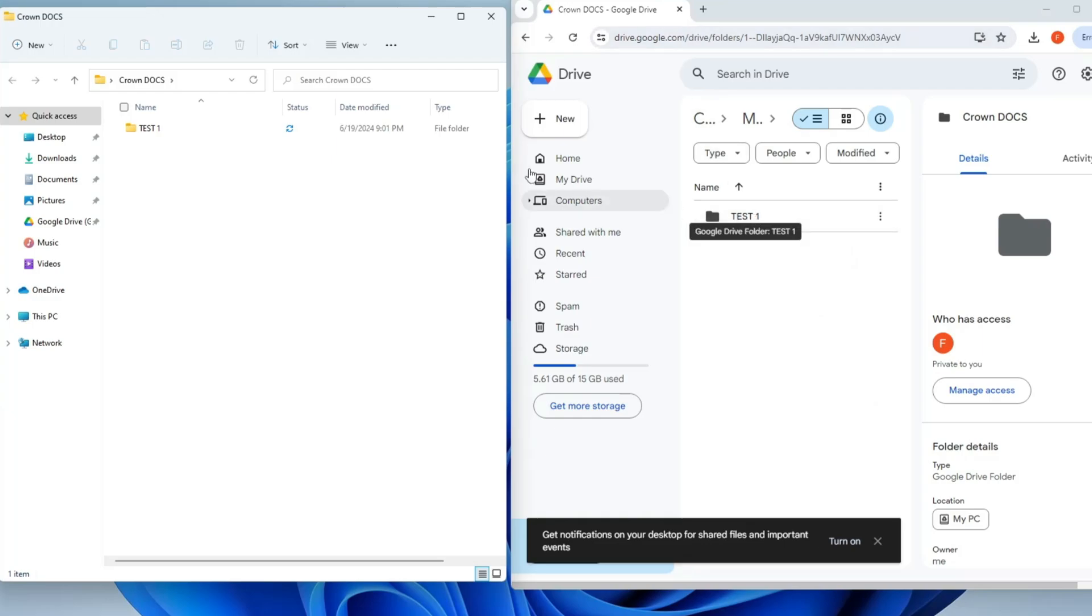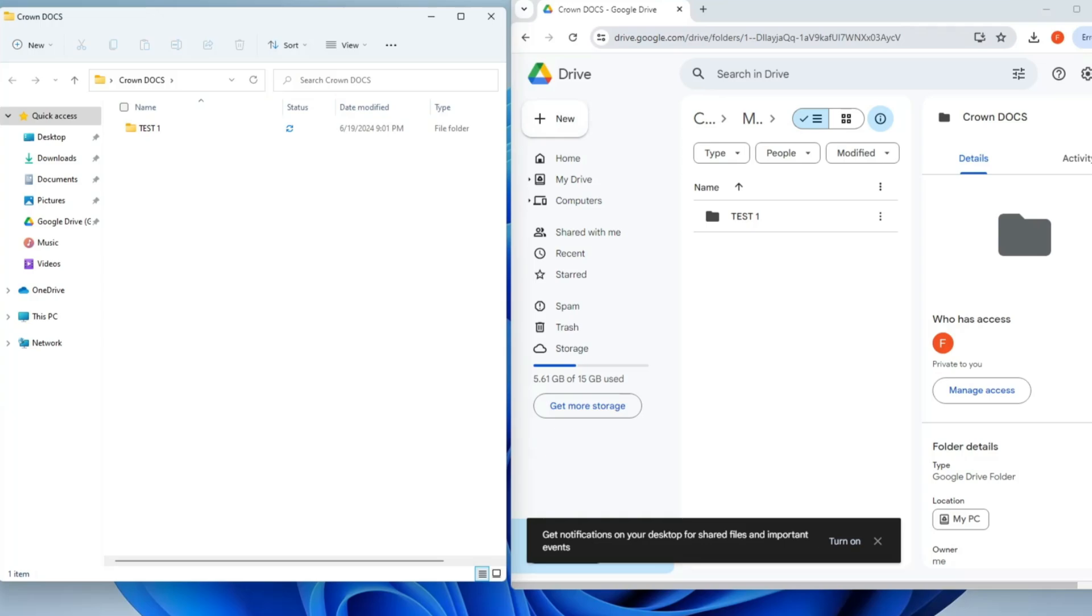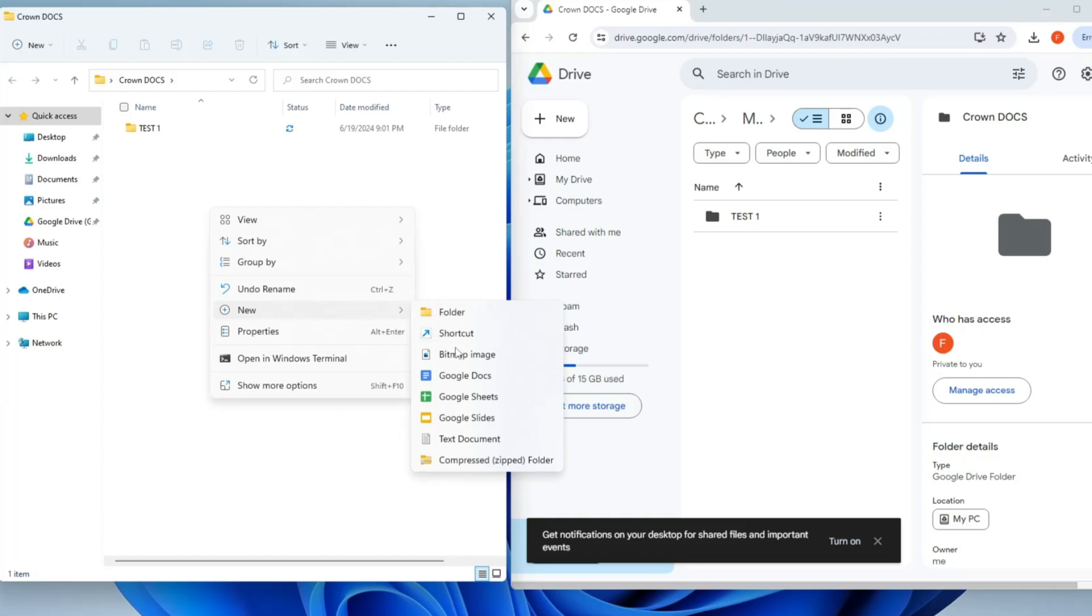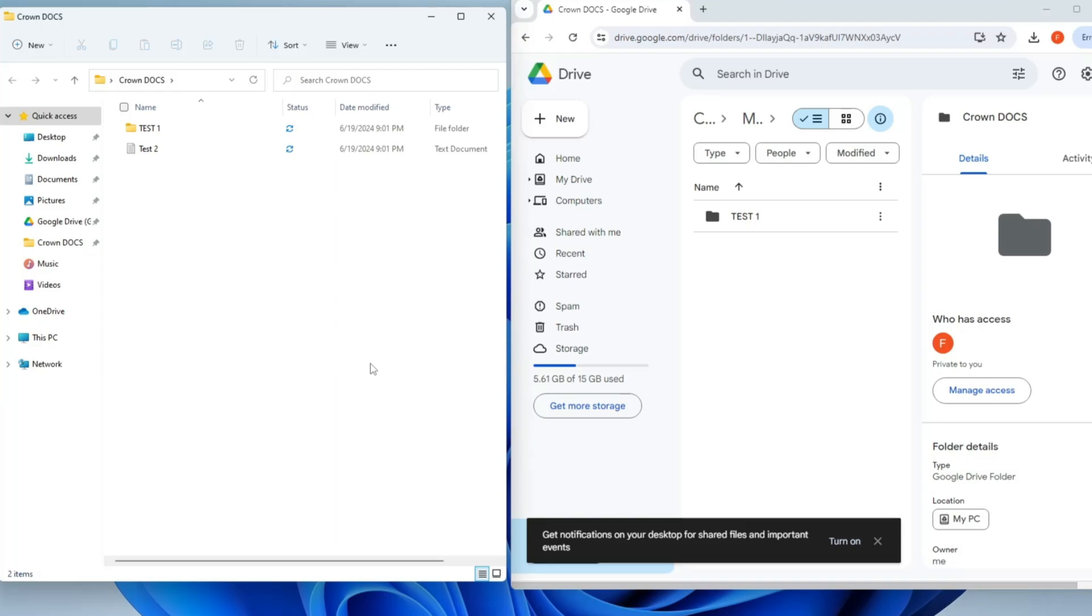I created Test One folder here and it has been automatically synced in drive.google.com. So now I can access this file from my home location from the local drive and I can also access it through drive.google.com. Not only this - let me show you. If I again make a right-click, go to New, and choose a text document and name it as Test Two, you will see that it will be automatically synced on my drive.google.com.